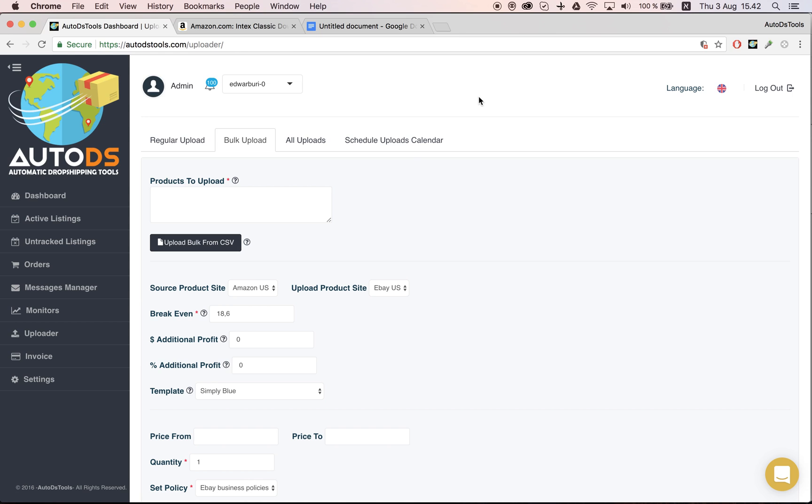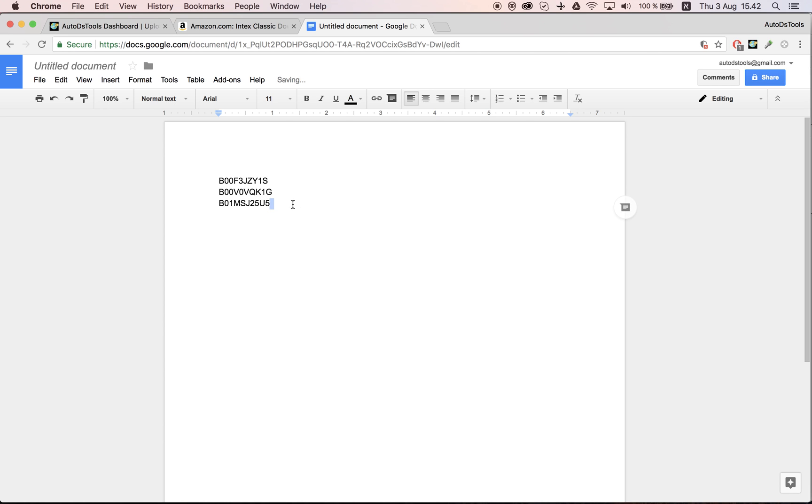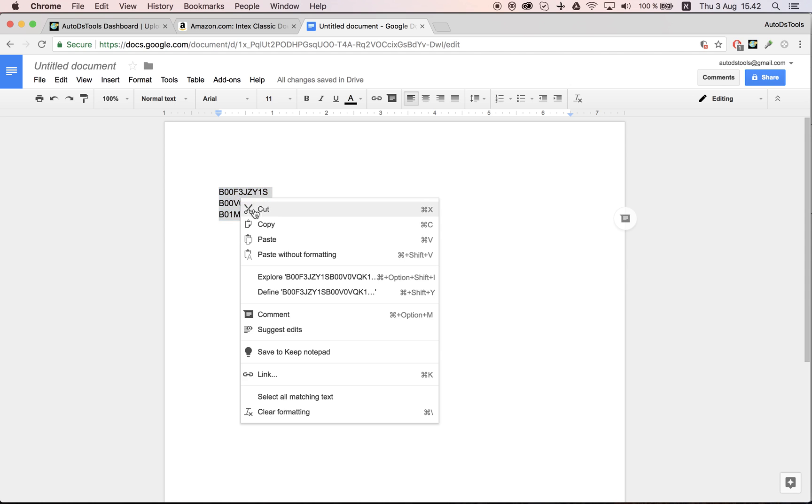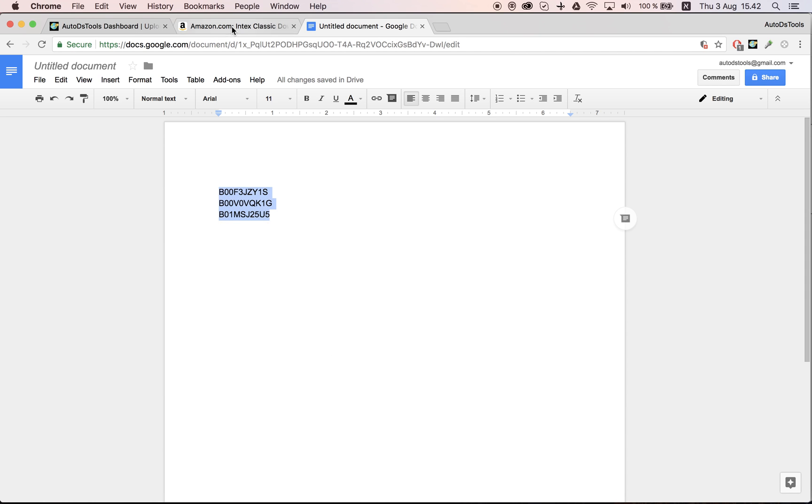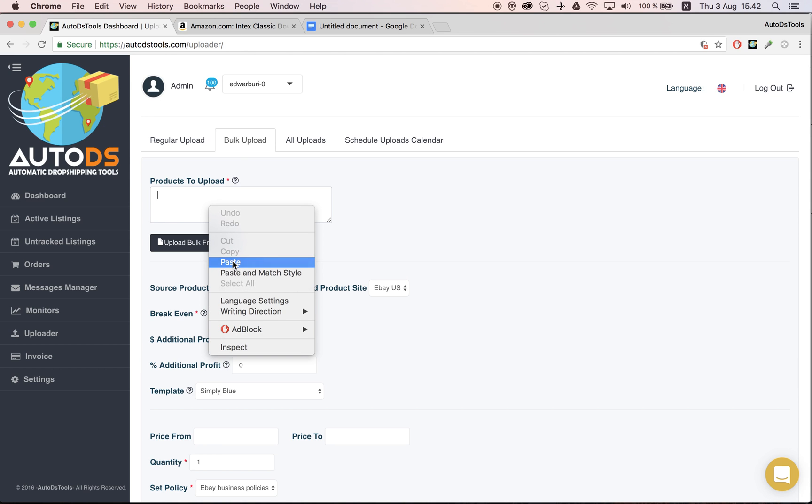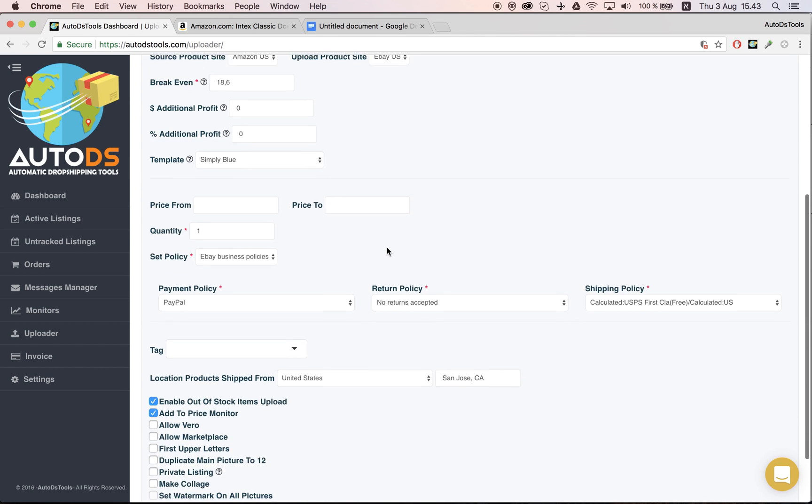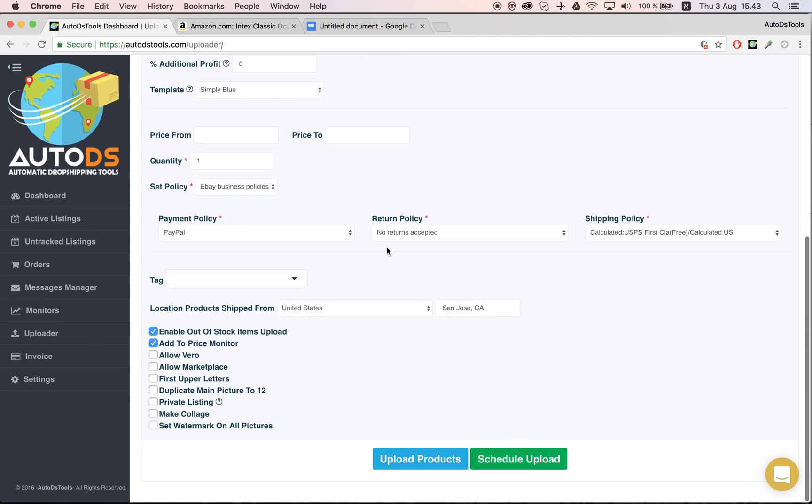Another thing you can do is you can go and bulk upload. You can also time bulk upload. I go here, take a list of ASINs—of course it can also be from a file that you have, from CSV file—place them here.